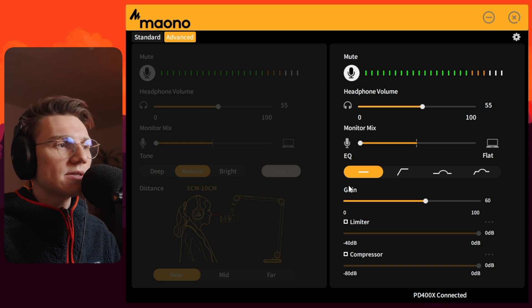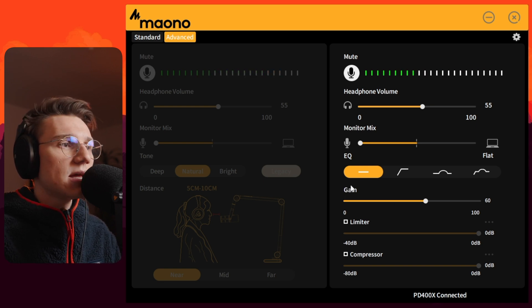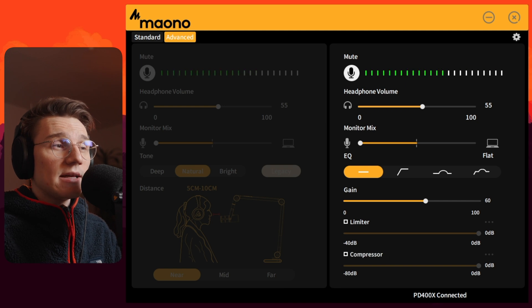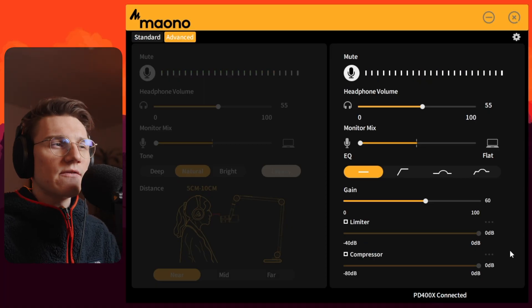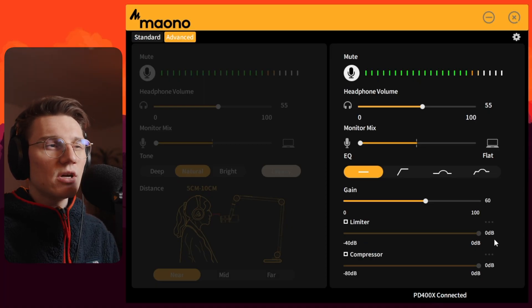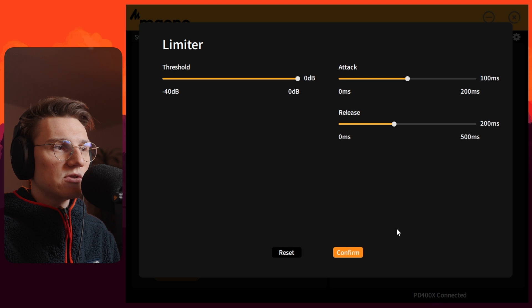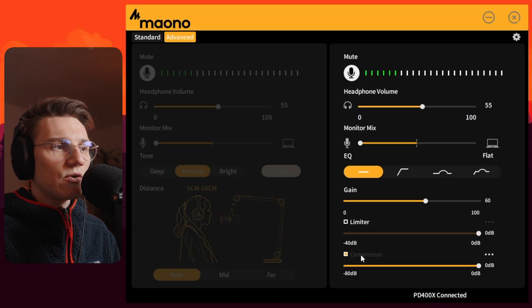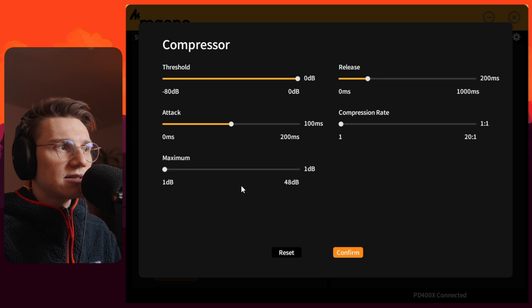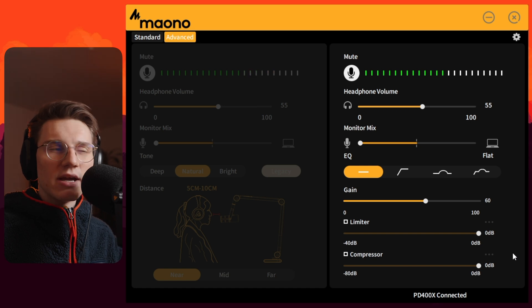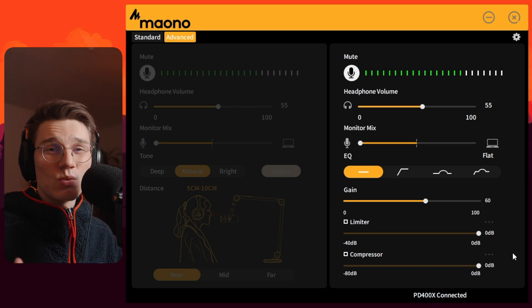In the advanced tab you can add an equalizer to shape the sound of your voice. You can also select the gain quite specifically. You can also add a limiter or a compressor, but I won't really check those out in detail because everyone has a different preference and you have to select those settings by yourself — same goes for the compressor.